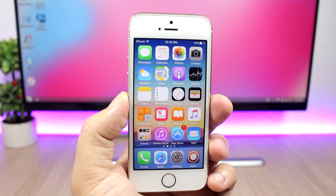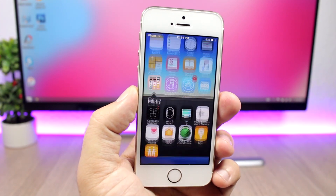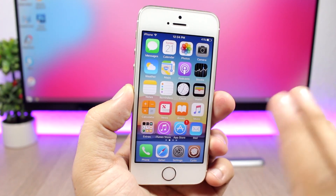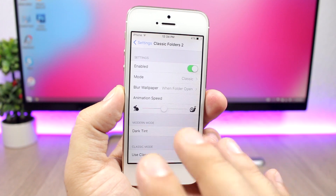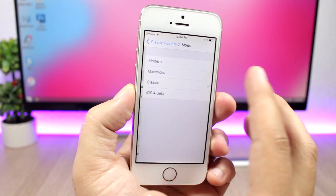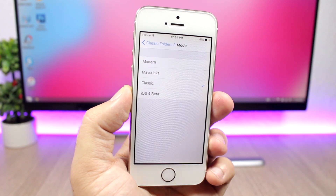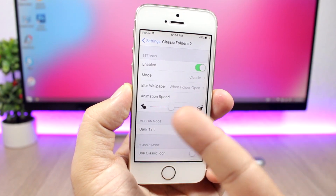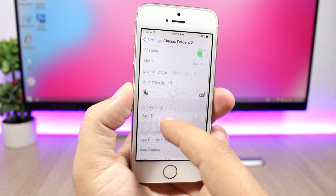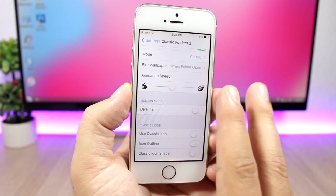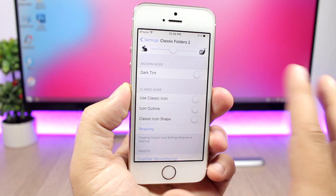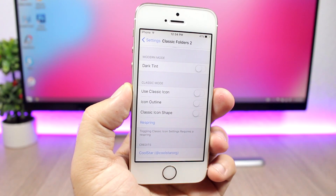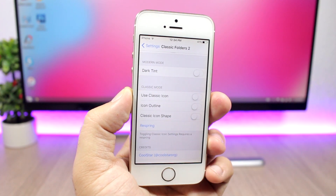Classic Folders is a tweak that will bring back the old-school iOS 6 folders to your iOS 10 device. When you open a folder it has this old-school look — it looks really dope. In the settings you can enable the tweak and choose from different modes: Mavericks, Modern, iOS 4 Beta, and Classic. You can also set the animation speed, blur the wallpaper, and enable a dark tint, which is only for the Modern mode.